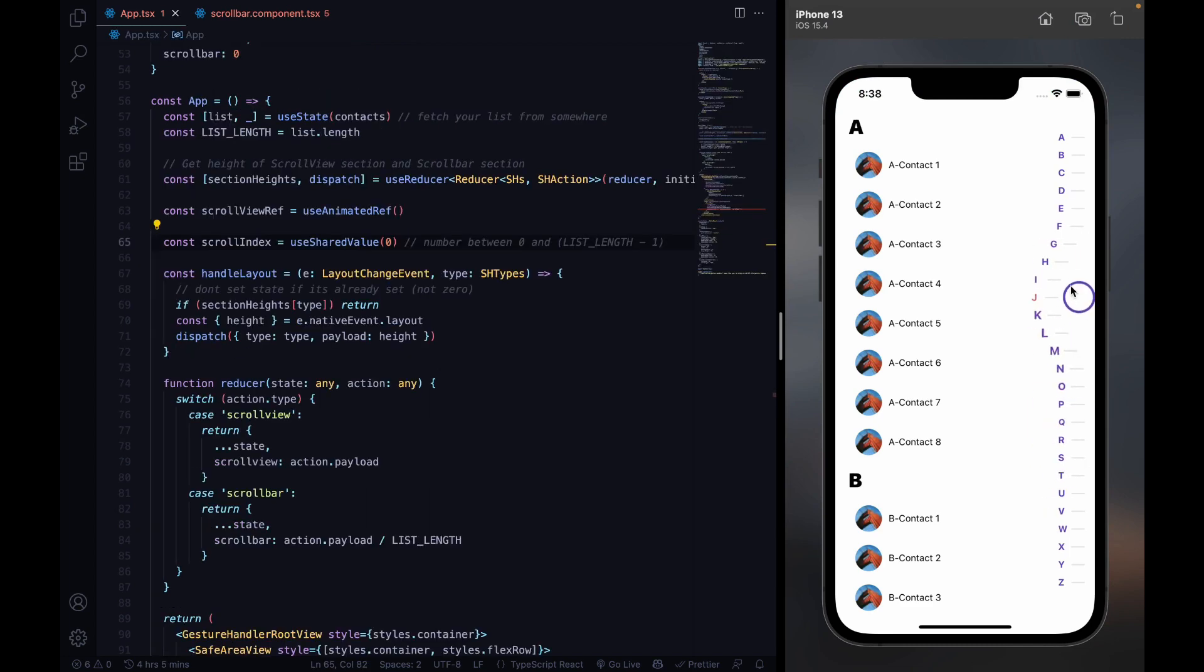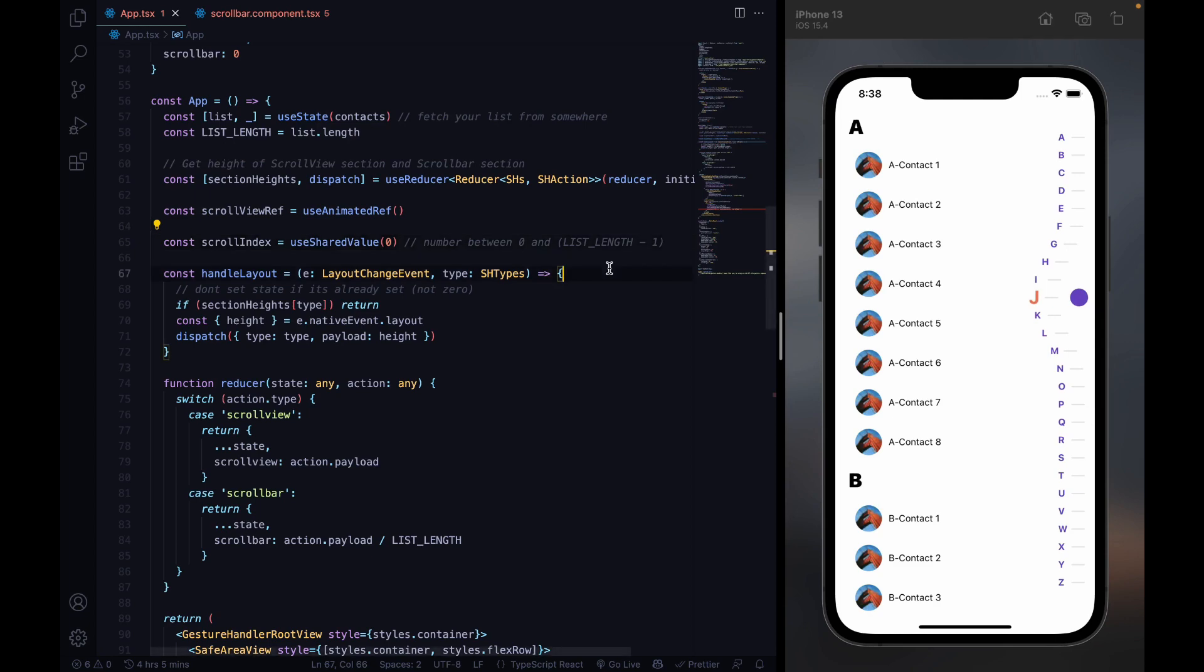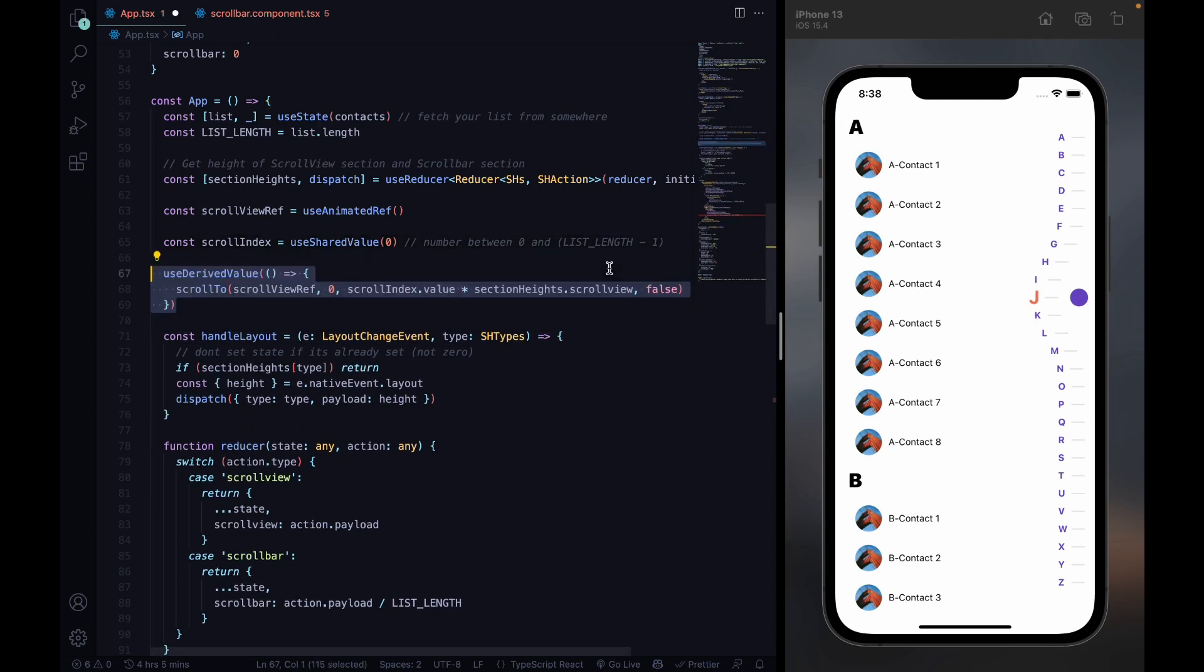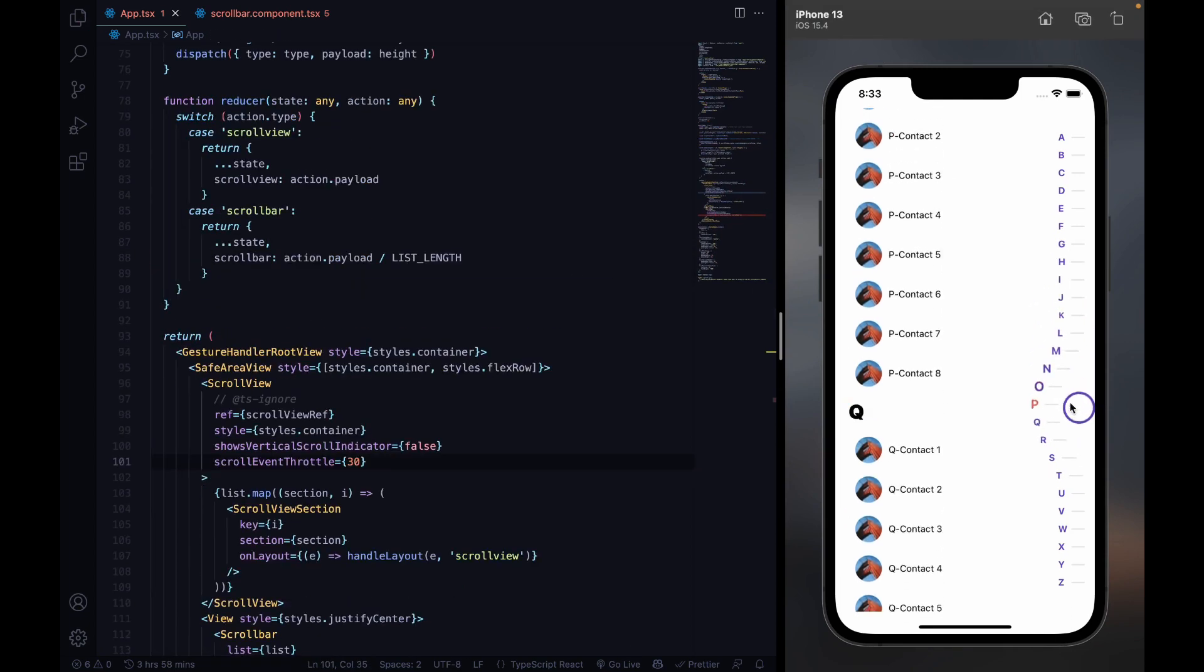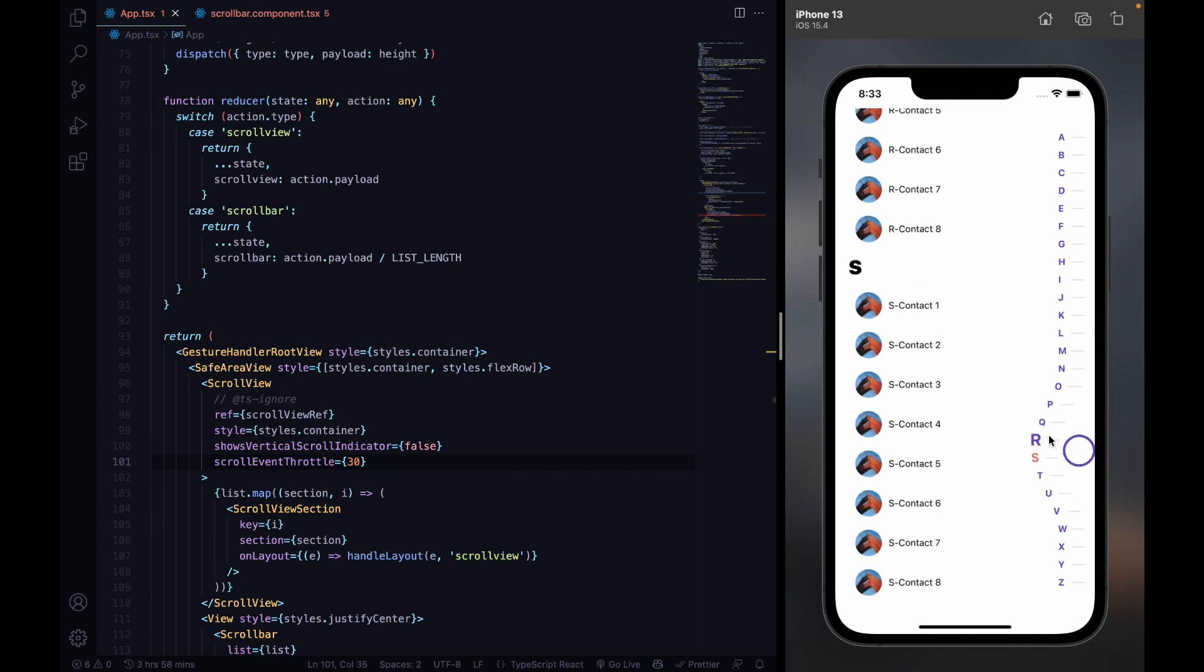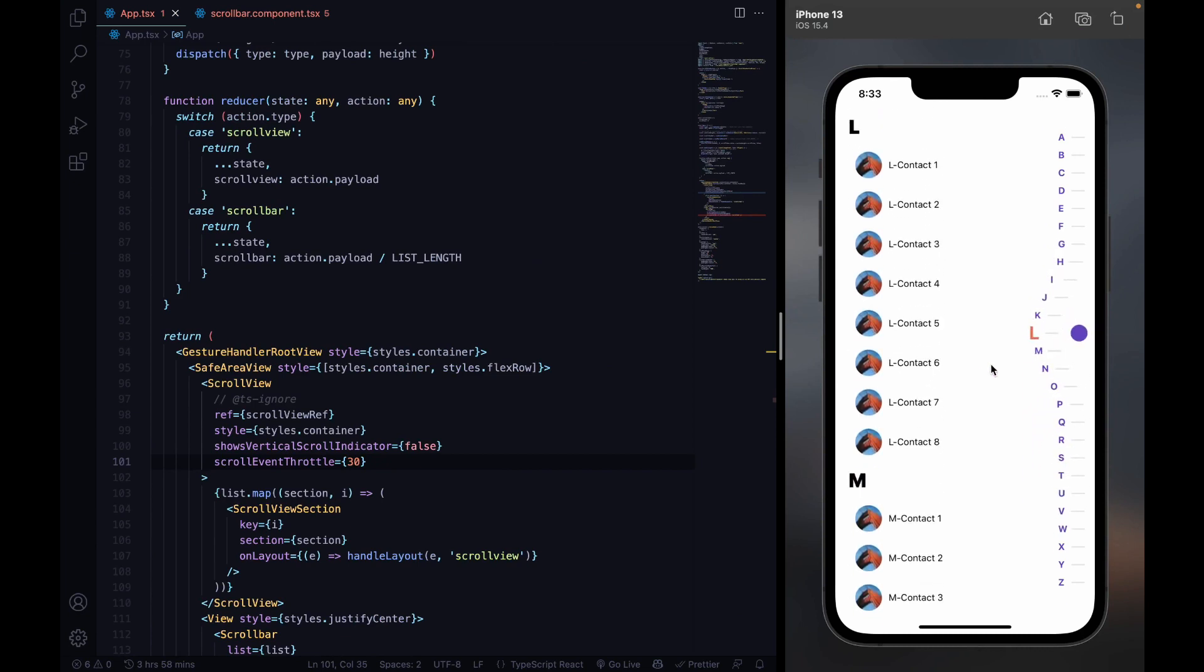To make the scroll view respond to the scroll bar, we're going to add the scrollTo function from React Native. Now the scroll bar works almost perfectly.